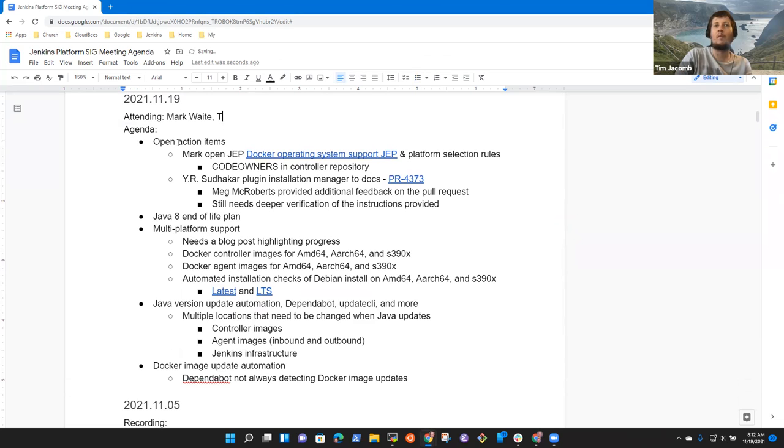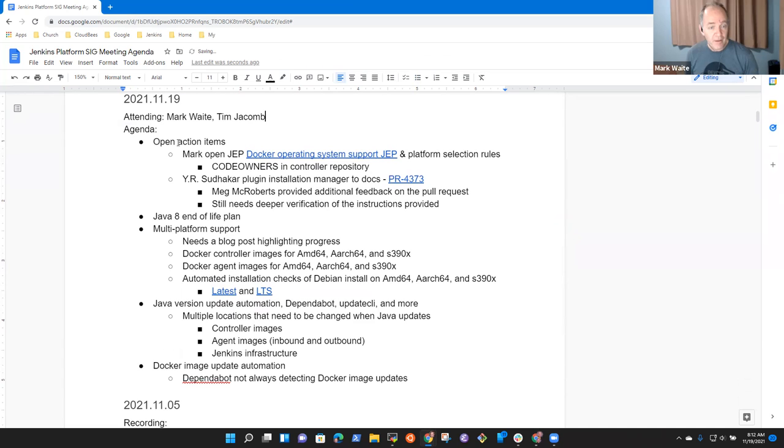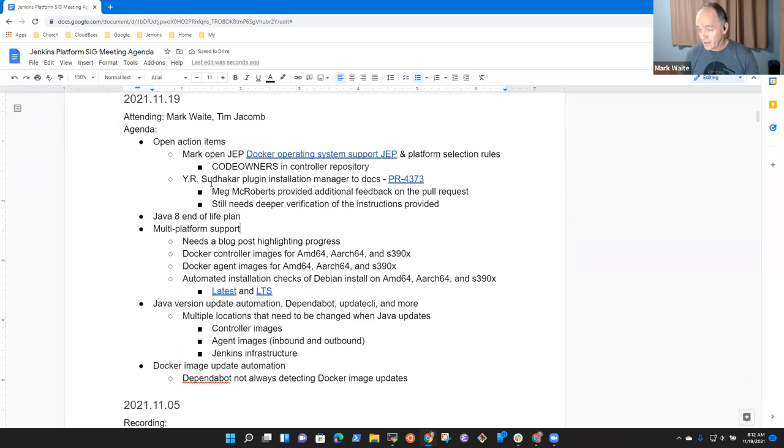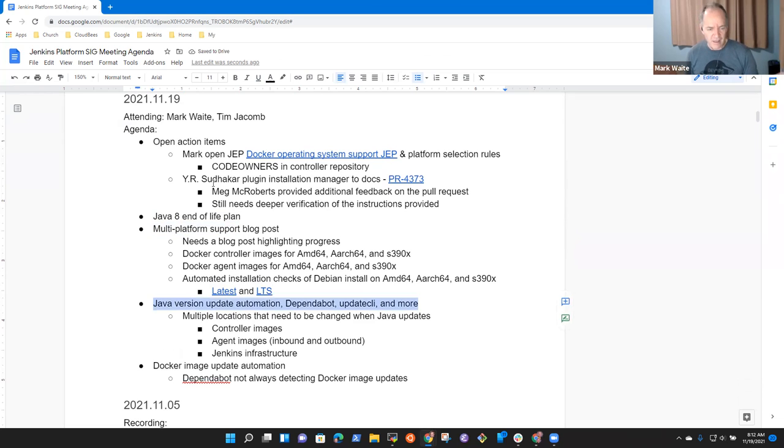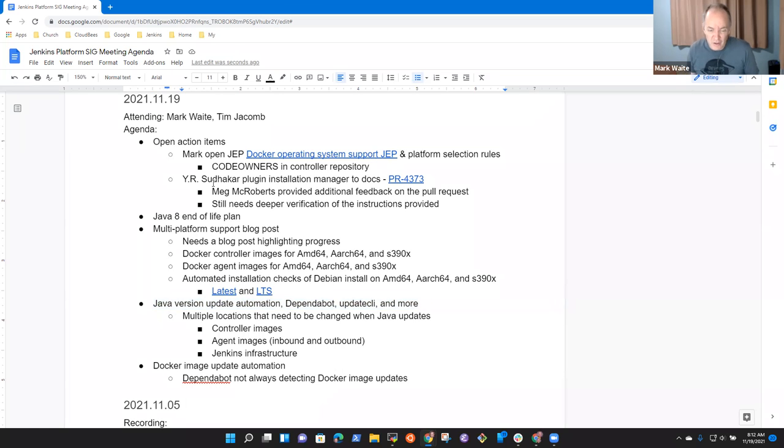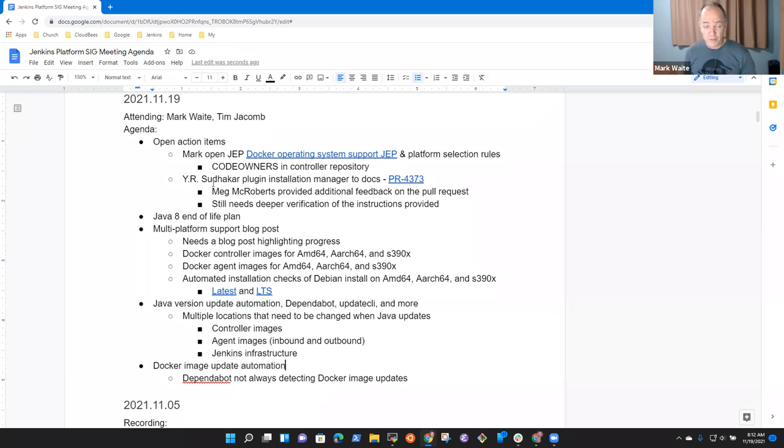Topics I had on the agenda were Java 8 End of Life Plan, Java Version Updates, Multi-Platform Support Blog, and Docker Image Automation. Those were the only topics on my list. Tim, are there any topics you wanted to be sure we covered? Nope.